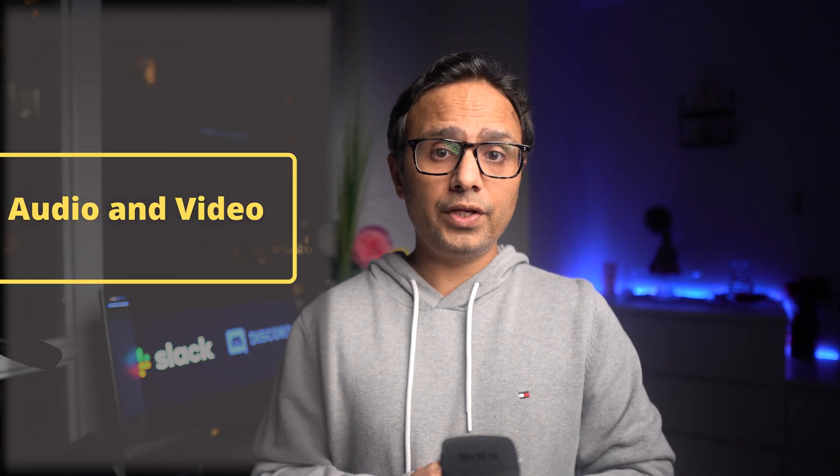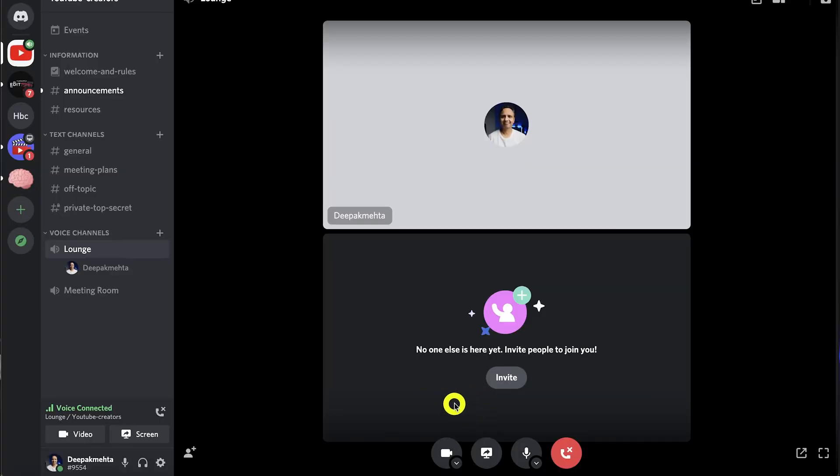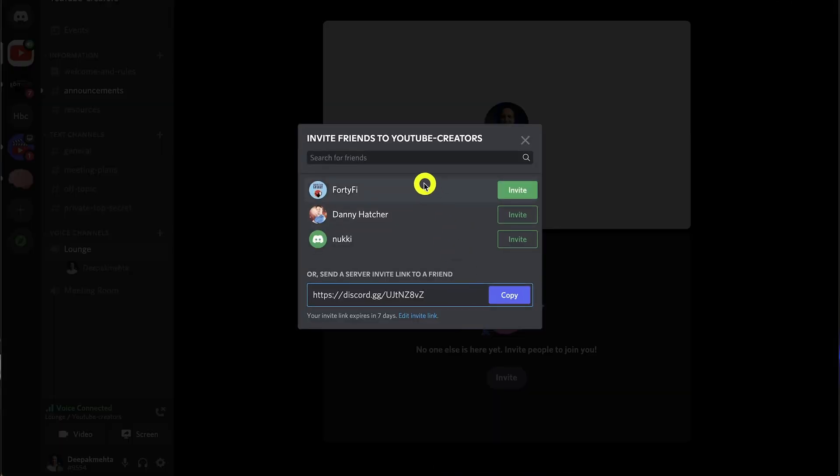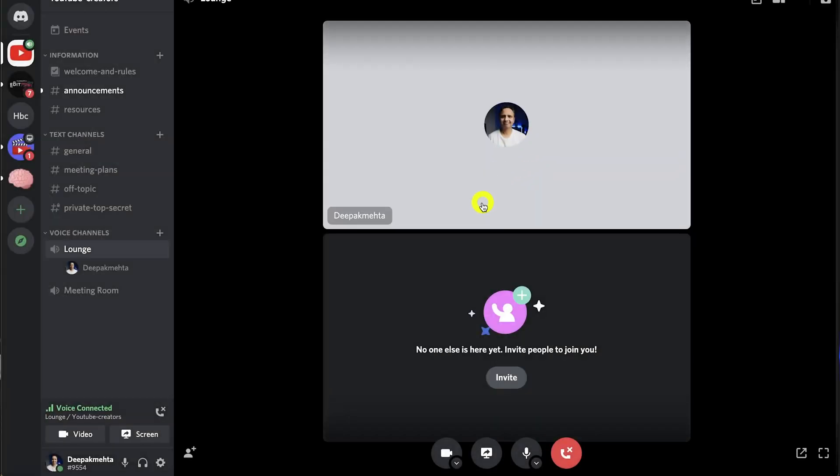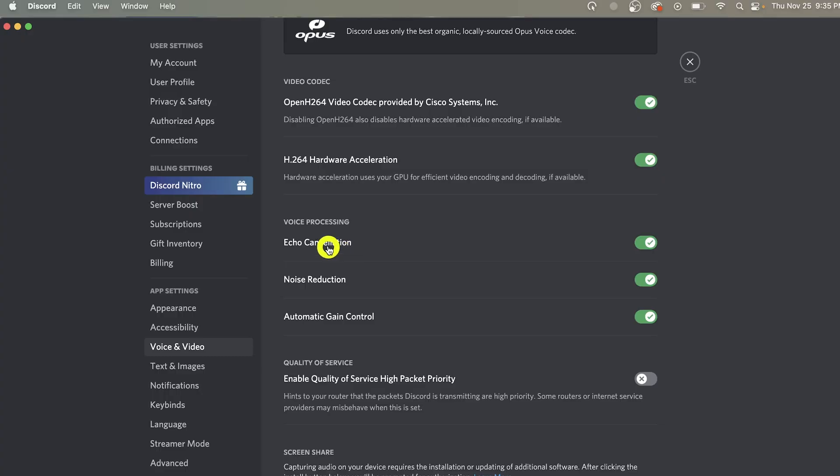Now next up is audio video. If you start a voice call in Discord you can invite up to 100 participants and you can have up to 25 simultaneously video feeds. Also Discord provides you with noise suppression which is powered by Krisp and some advanced features like echo cancellation.